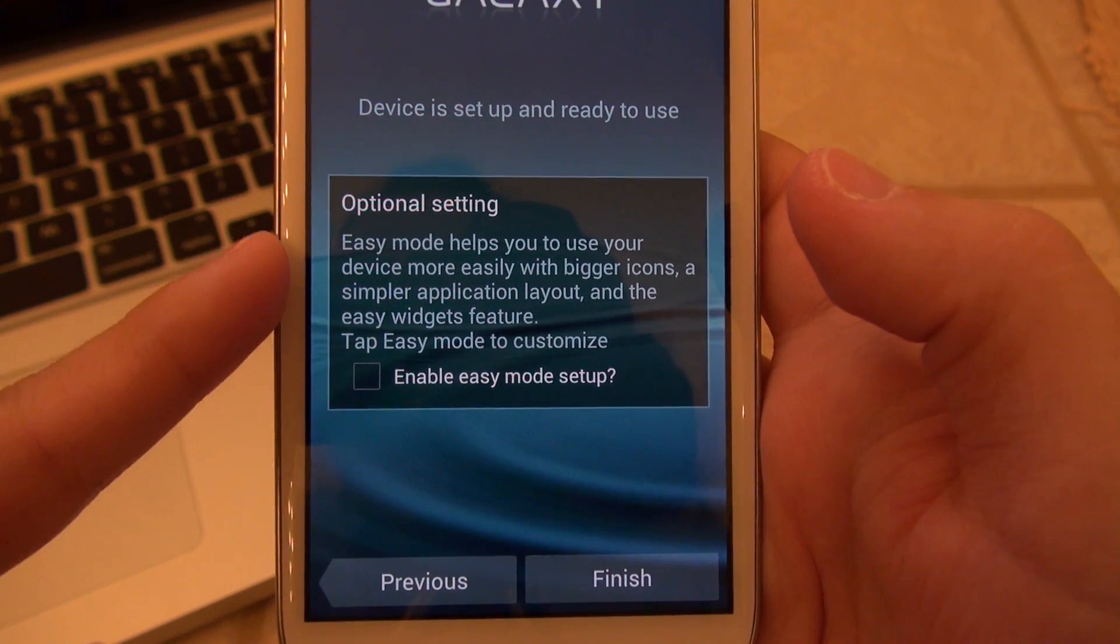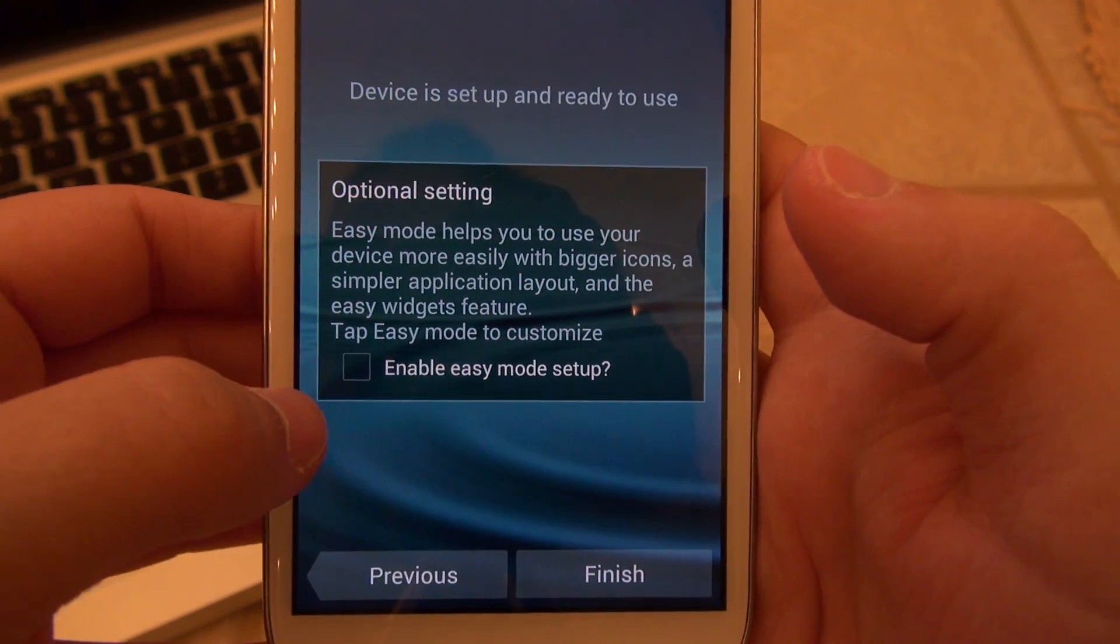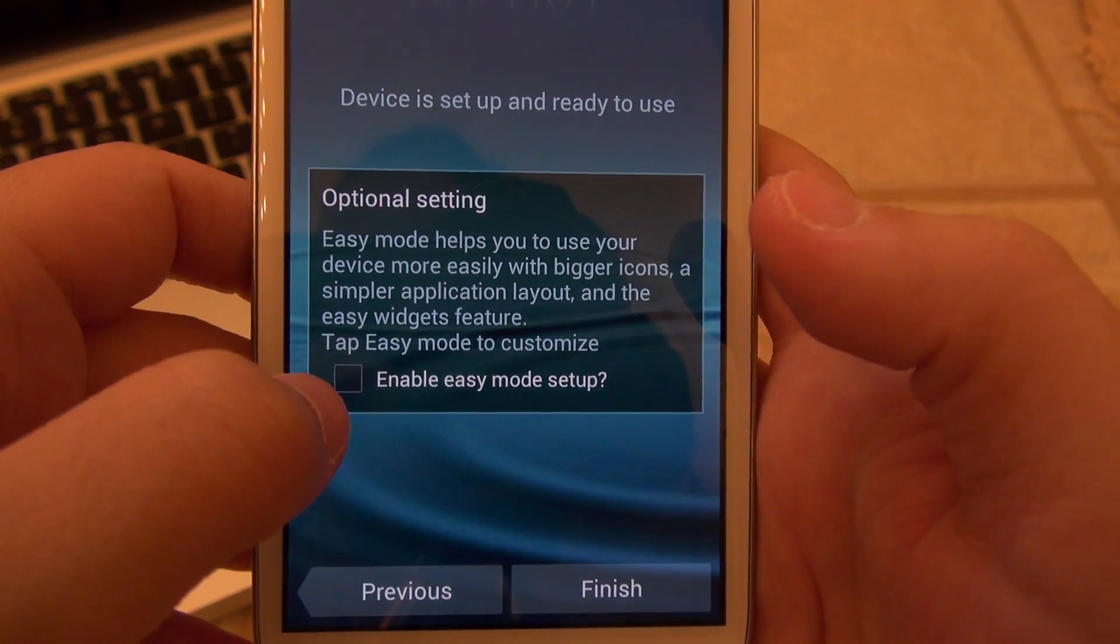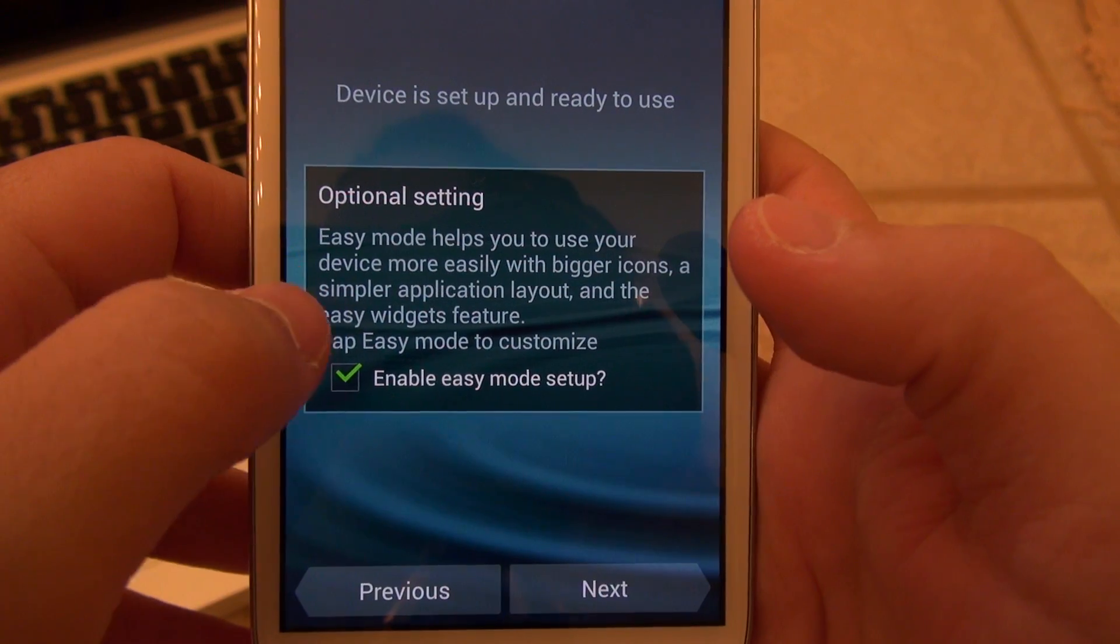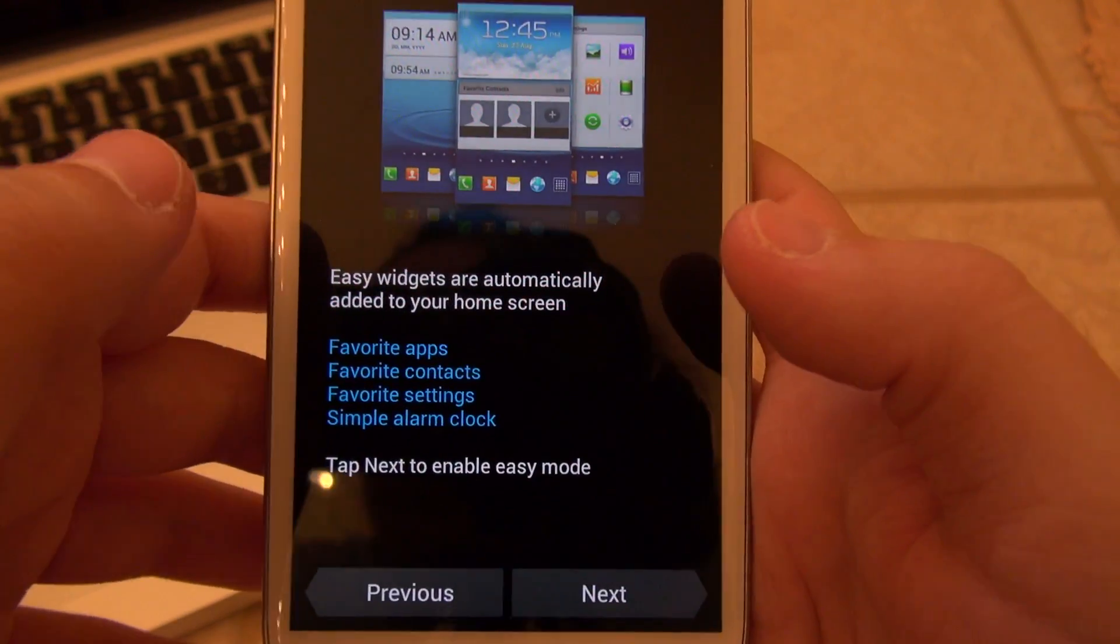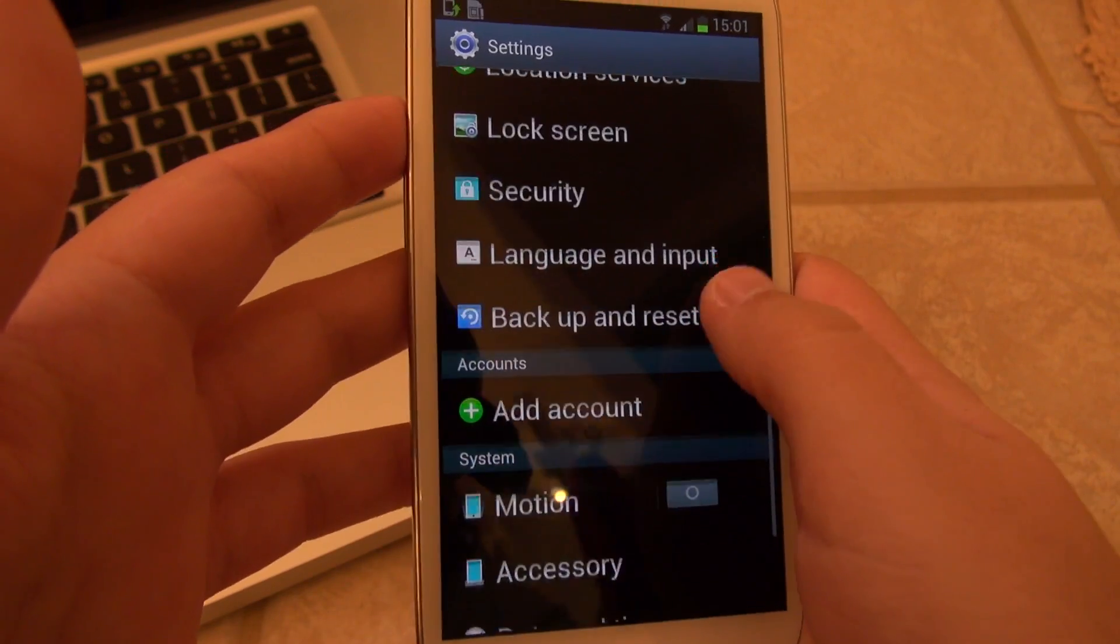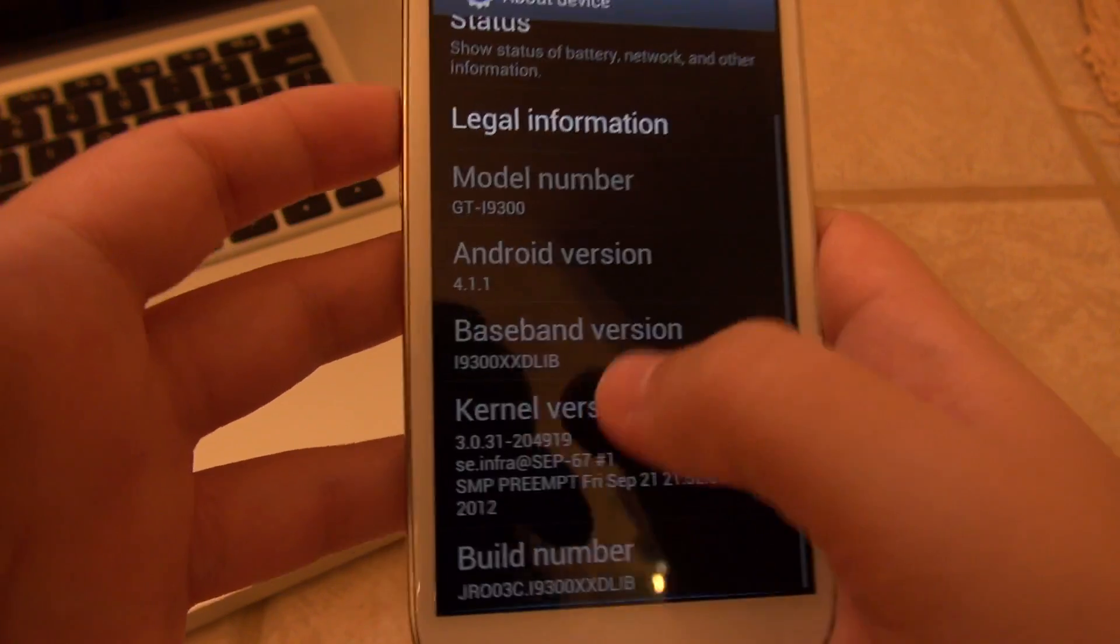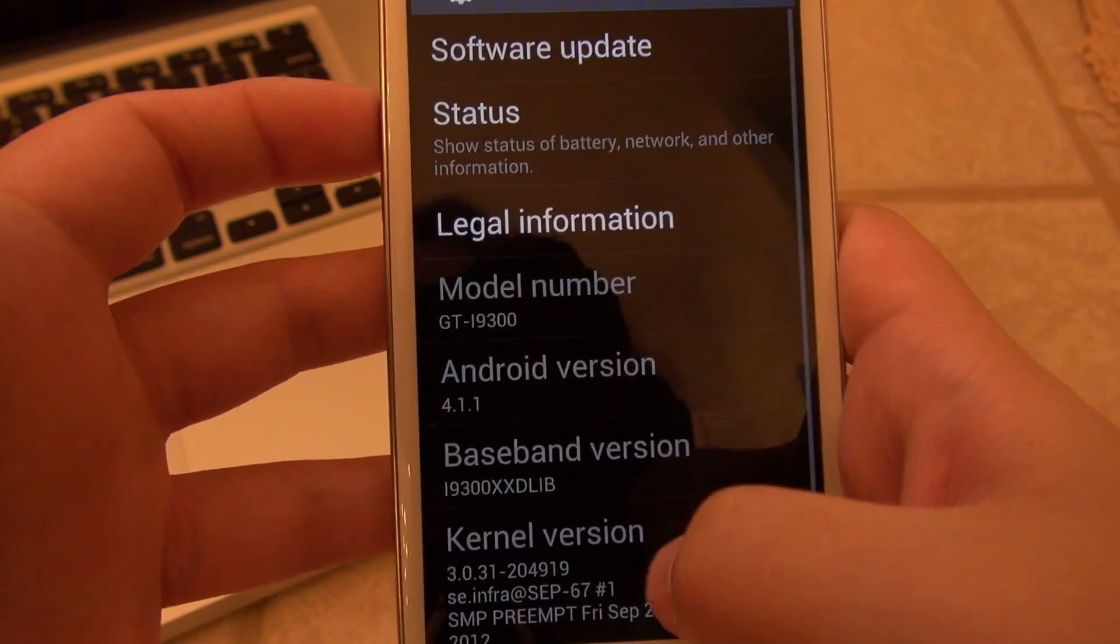You can see that with Jellybean there is an interesting setting now. You can say enable easy mode. So if you're not somebody who is very familiar with Android, if you're coming from an iPhone, it would probably be smart to start with this thing. Enable easy mode setup. That is quite nice. So let's go ahead and confirm of course that we are running the right software now. And XXDLIB. There you go.